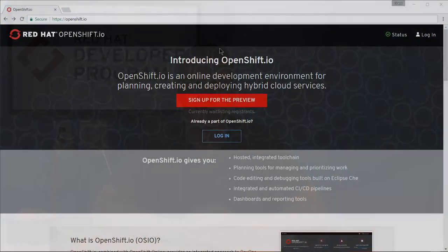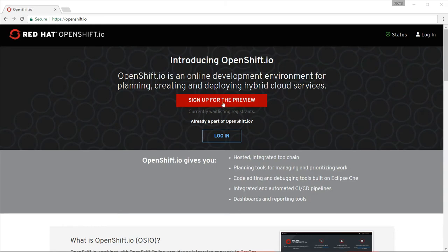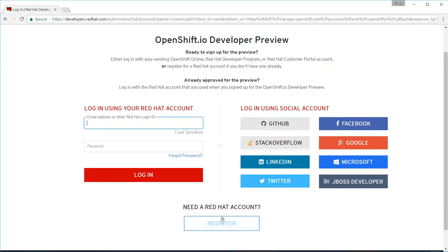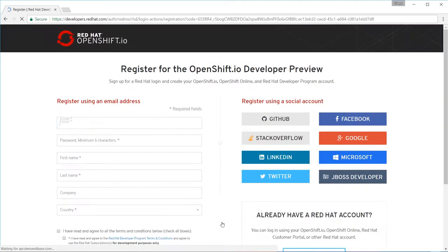And if you are not currently registered and would like to claim your spot on the waitlist, simply go to OpenShift.io, click the red sign up for the preview button, and fill out the registration form.